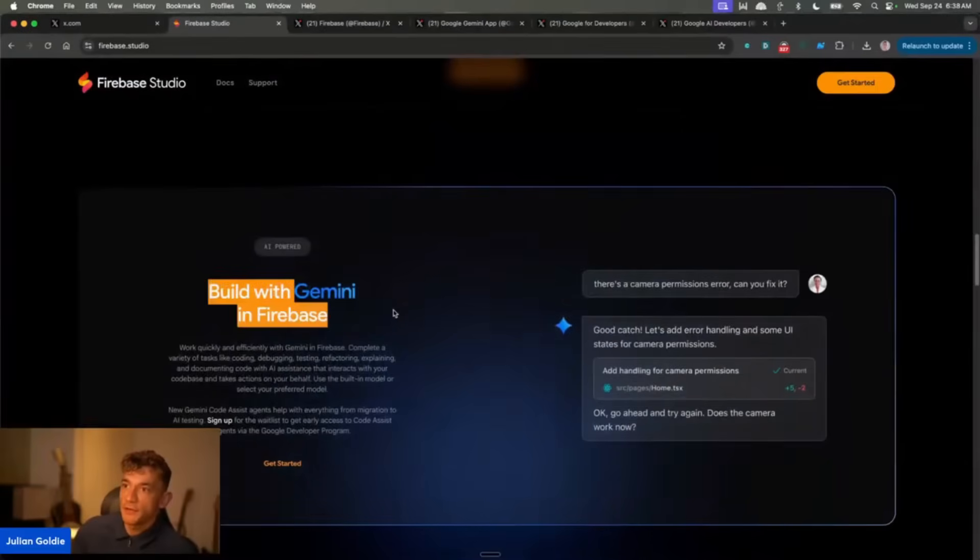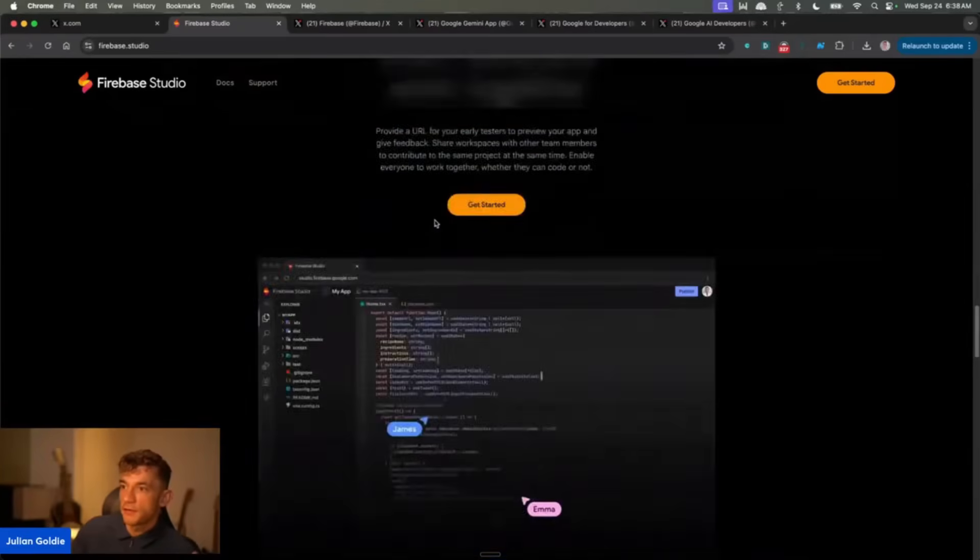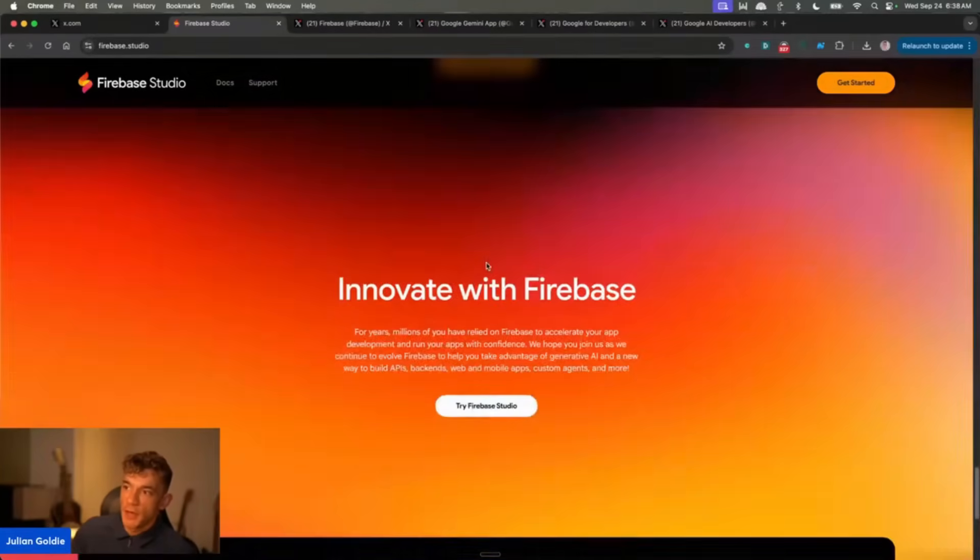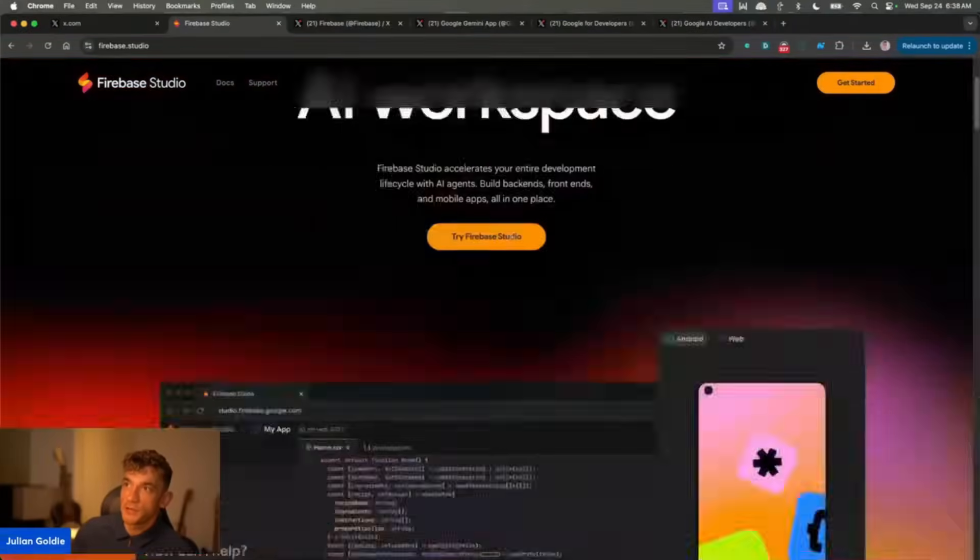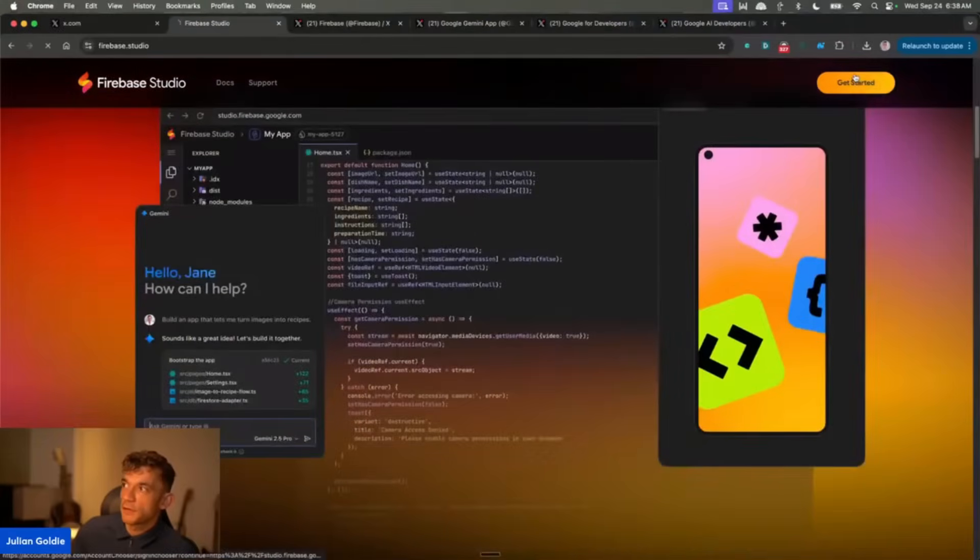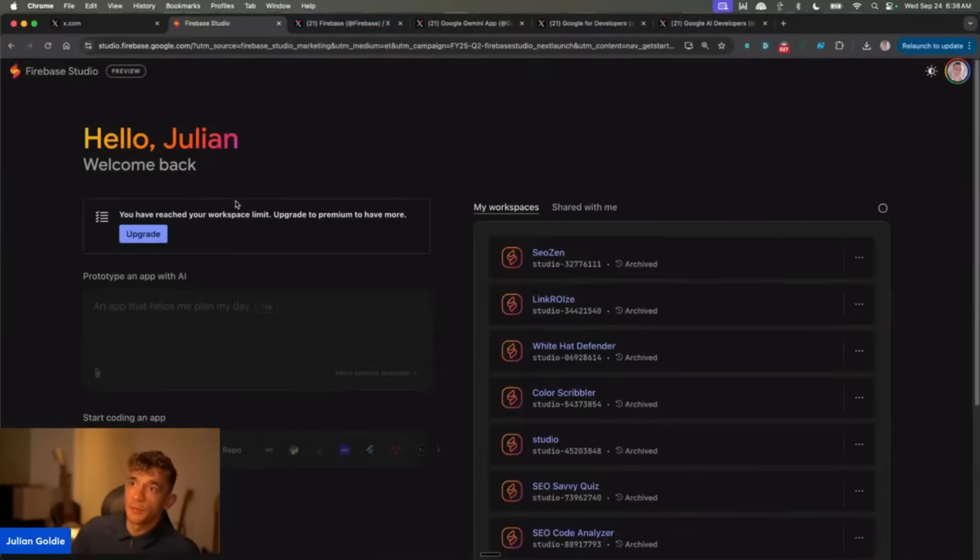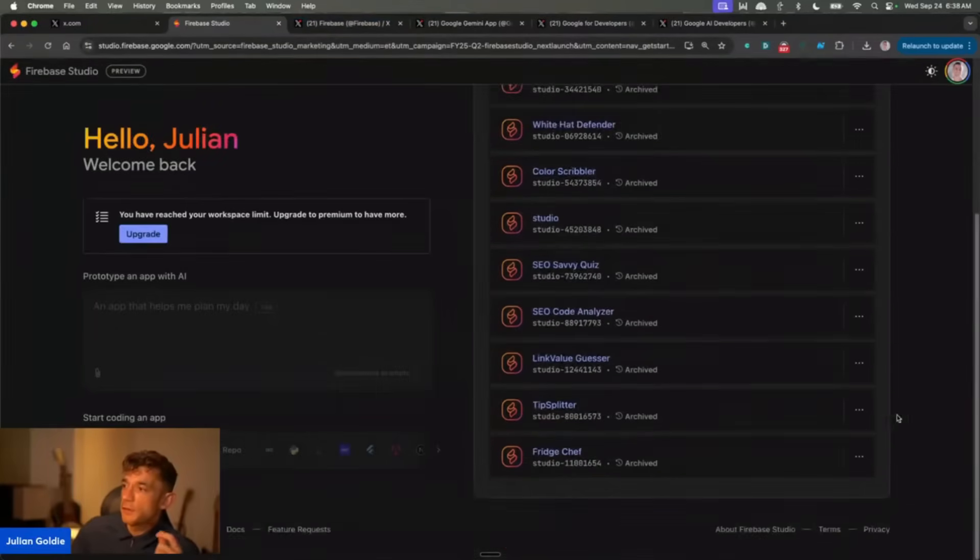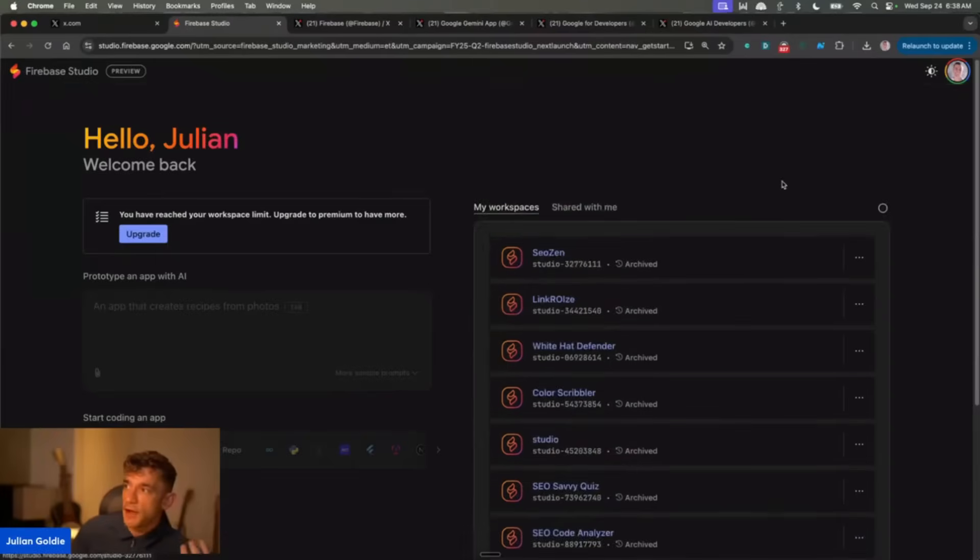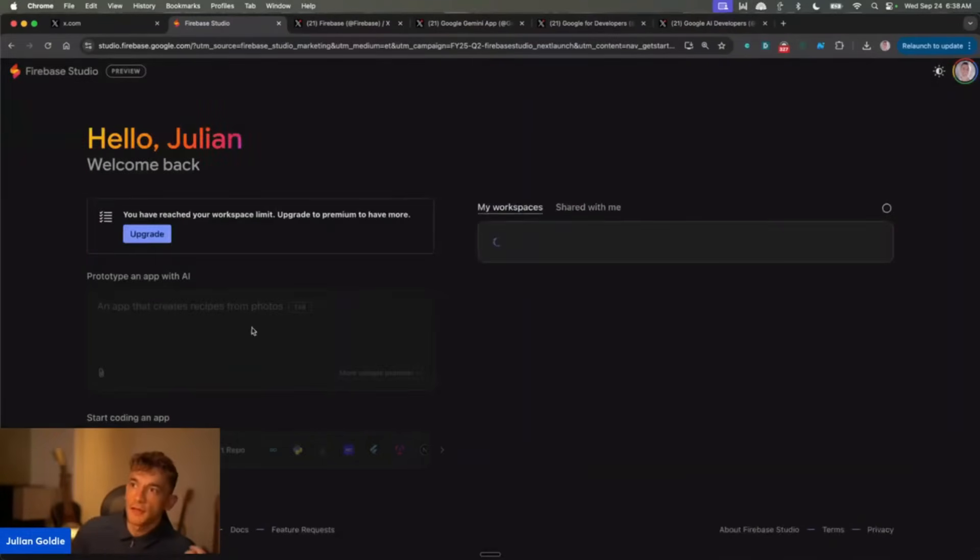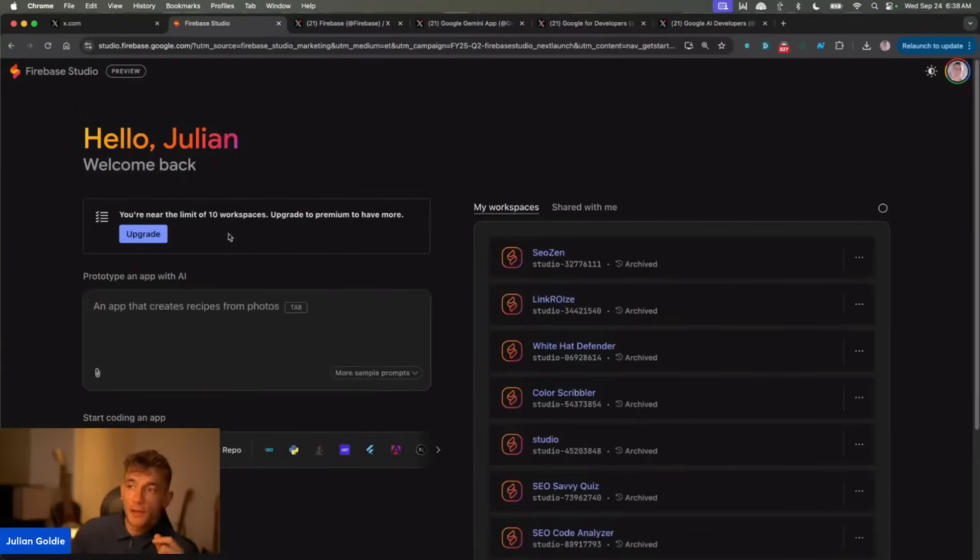Now you can use Gemini in Firebase as well, and this allows you to basically create apps, share them, deploy them. One of the first updates that they've actually introduced is being able to deploy faster. You can see a bunch of different apps are built here on the right hand side. If you have an AI app that you want to build, you can actually come into this section and start coding for free using Firebase.